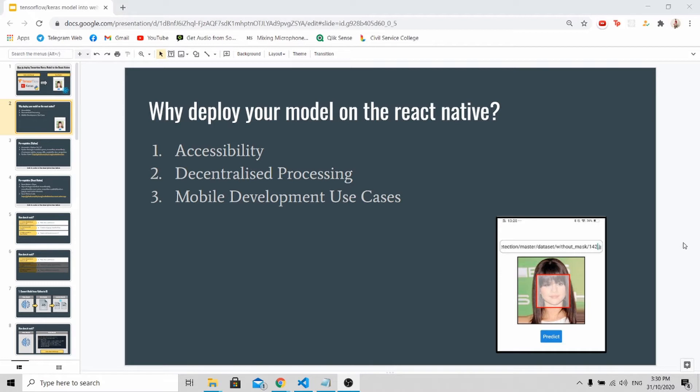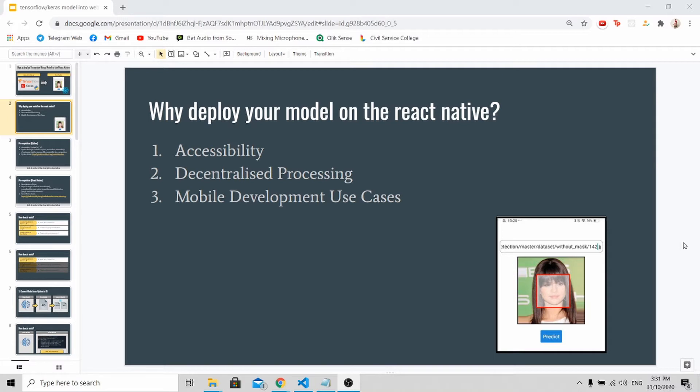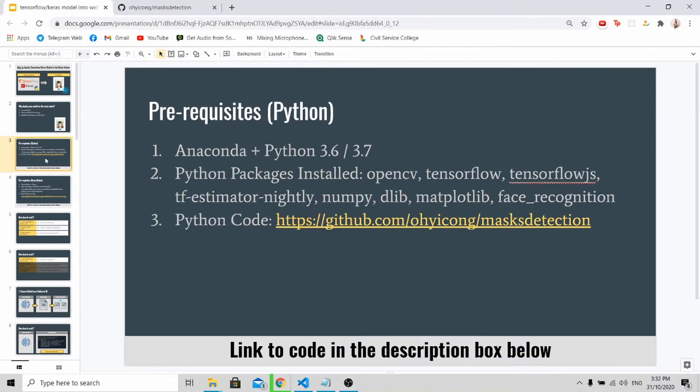Next is decentralized processing, because they are able to use your model on their mobile device so it doesn't require any connection to a server to process and digest the data in order to produce certain predictions or results. And lastly, because you are deploying your model on the mobile phone, you have access to many sensors on the phone like cameras, GPS, accelerometer and so on. So there will be a lot of mobile use cases for you to develop.